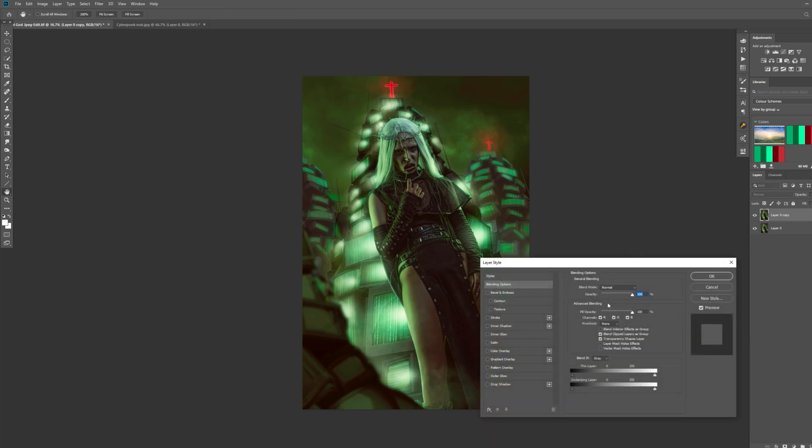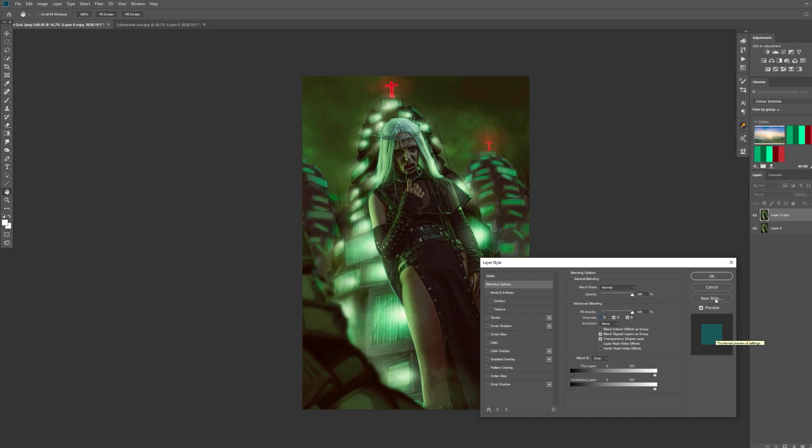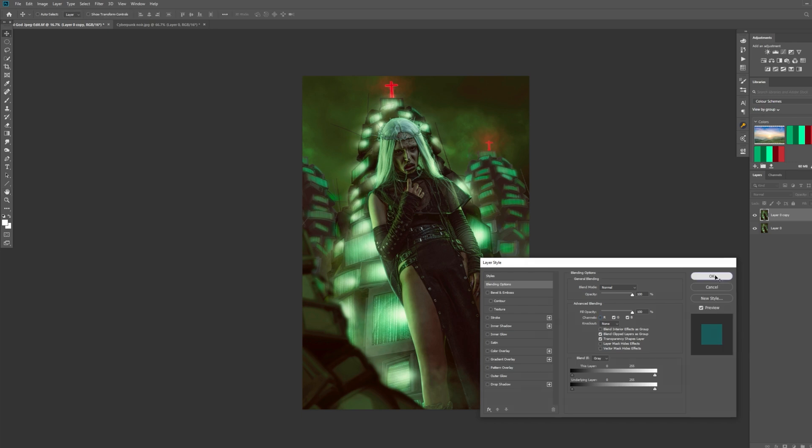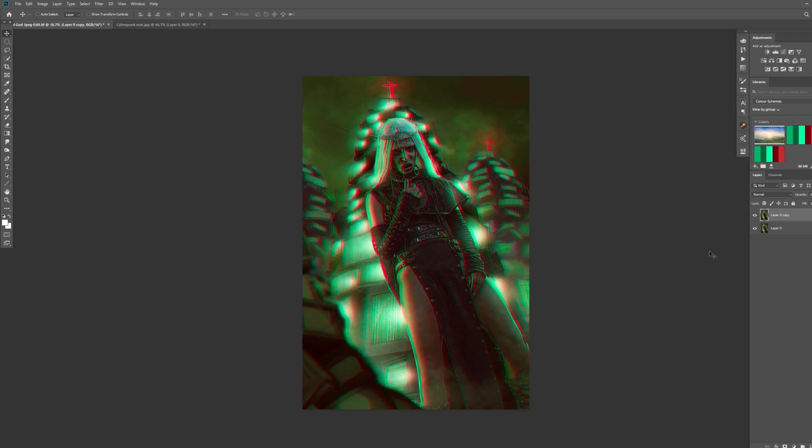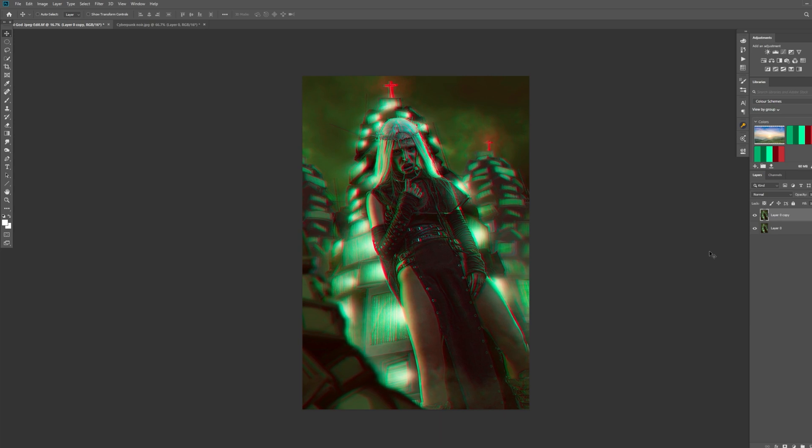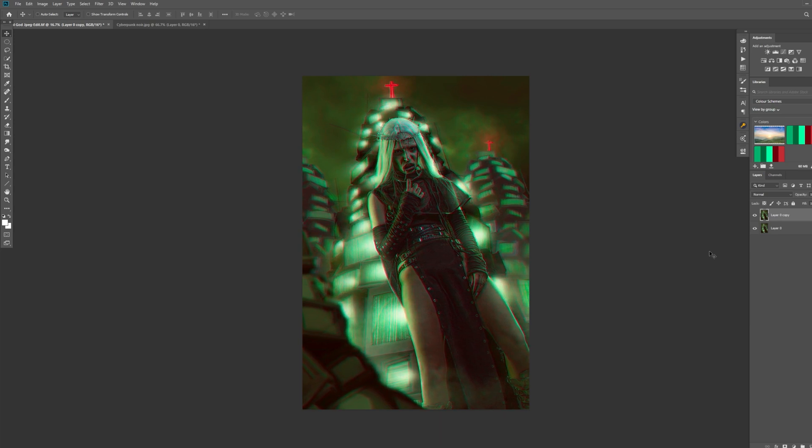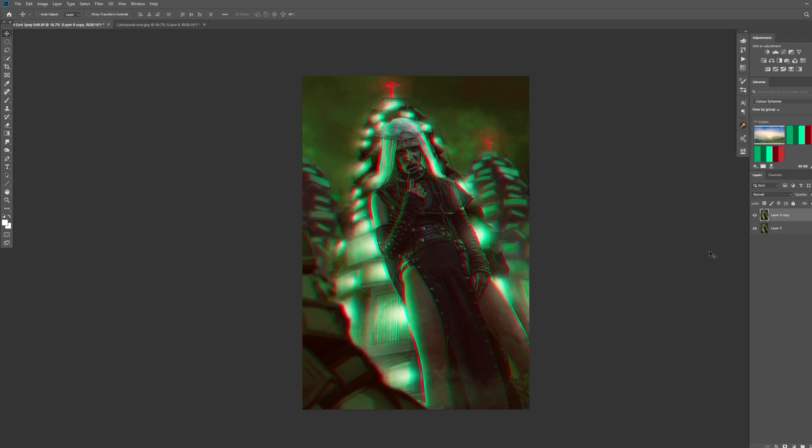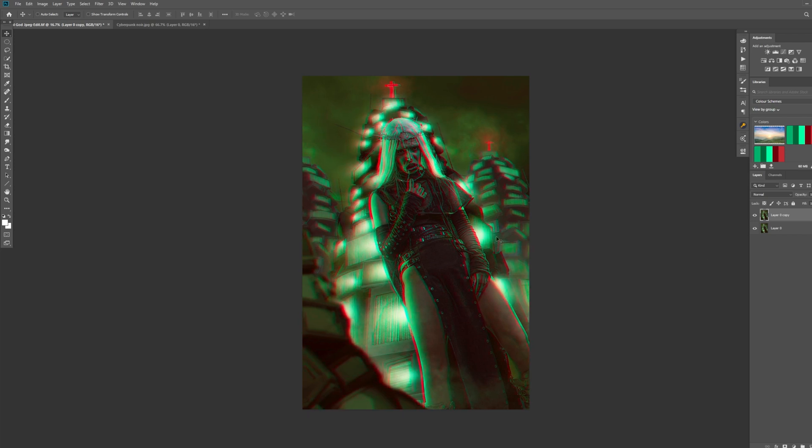That will bring up your layer styles. If you go to advanced blending here, you can see we've got the channels, and we've got RGB all ticked. If you untick the red, you will see this blue color appear, well more cyan. Let's press OK. If you press V for the move tool with this layer still selected, and then just with the arrow key, start moving to the side. You can now separate the two layers. As you can see when I move it to the right, you're getting this cyan color here, which is the one that appeared when we unselected the red channel.